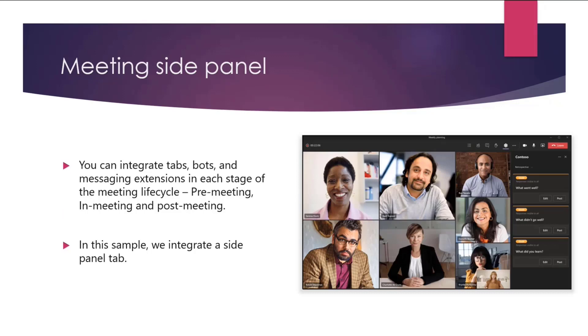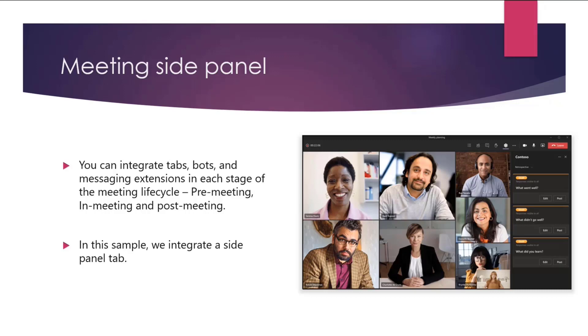Meeting side panel. So in Teams, you can develop experiences in meetings. In fact, you can integrate tabs, bots, and messaging extensions in each stage of the meeting cycle, which is pre-meeting, in-meeting, or post-meeting. In the sample, we integrate a side panel. You can see the side panel over here to let users view the dashboard that was shared to them to review. It also sets up, you know, meeting, which is in pre-meeting stage where we add the app, we add the tab, and specific tab that points to the resource that was shared.